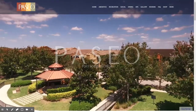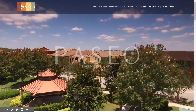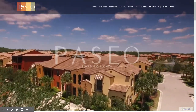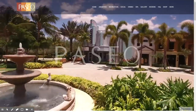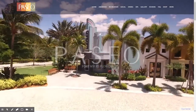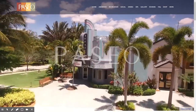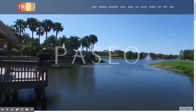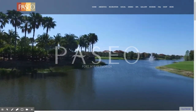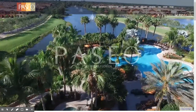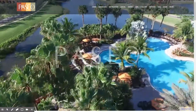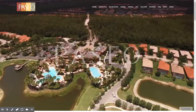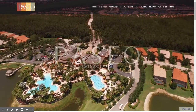Welcome to www.mypaseo.life. My name is Tom Hall. I am the webmaster and the developer of the community website being launched by the Paseo Master Homeowners Association. This video is intended to give you a brief overview of some of the considerations that went into developing the website, as well as give you a tour of the overall website.